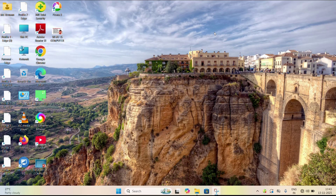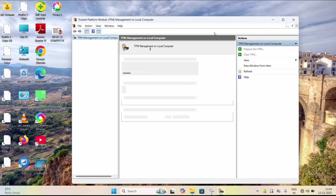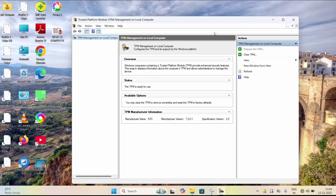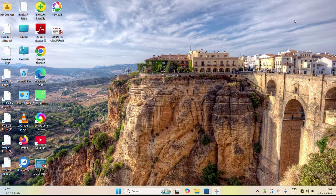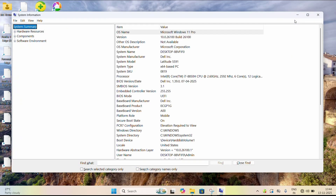The sixth solution is to check TPM, Secure Boot, and system requirements. To check TPM, hold the Windows key, press R, type tpm.msc, and hit Enter. If TPM is not available, you will see a message saying the TPM is not available. If it is available, you will see the TPM details. You also need to check whether Secure Boot is on — press the Windows key and search for System Information.